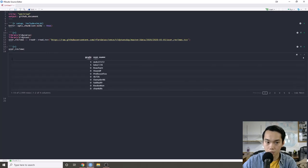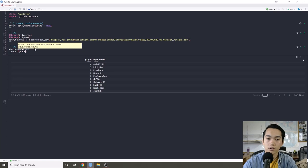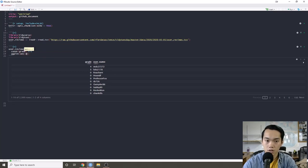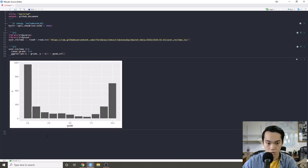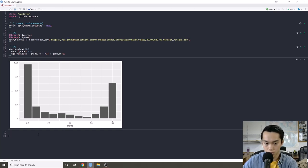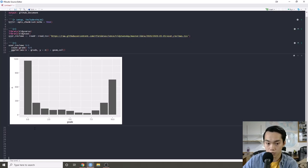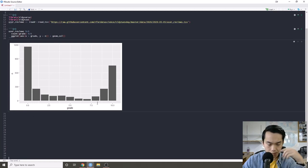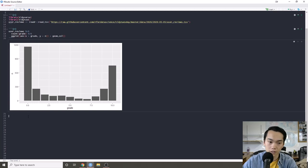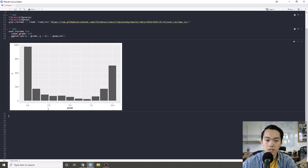First, we're just going to do a basic EDA of the user reviews. The user reviews come with a grade (which is like a rating), the username who made that grade, the text review, and also the date. We don't really need the date — we mostly need the grade and the text. So first we're going to count the grade and make a ggplot out of it to see a distribution of scores. We can see it's very polarizing: people are either going to give it a 0 or a 10. It almost seems like a binary variable — you either like it or you dislike it.